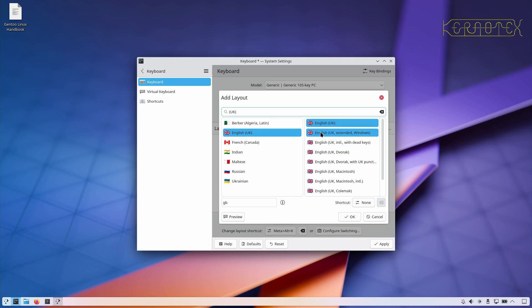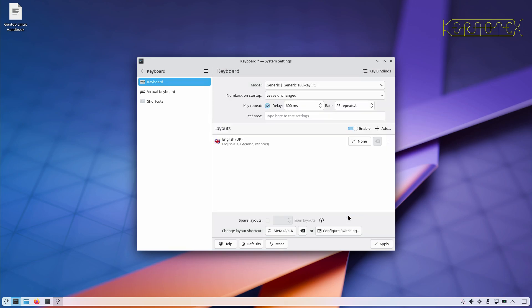So I'm going to look for an English UK keyboard extended Windows, so that matches the external keyboard. It probably wouldn't match the keyboard on the laptop. Although it's a 17 inch screen so it's got the bigger keyboard, it's still limited obviously. So I'll apply that and close that down.